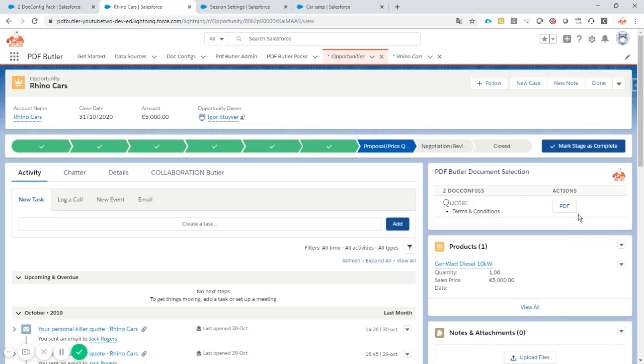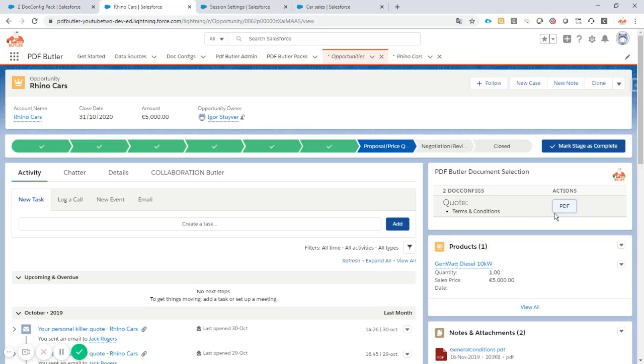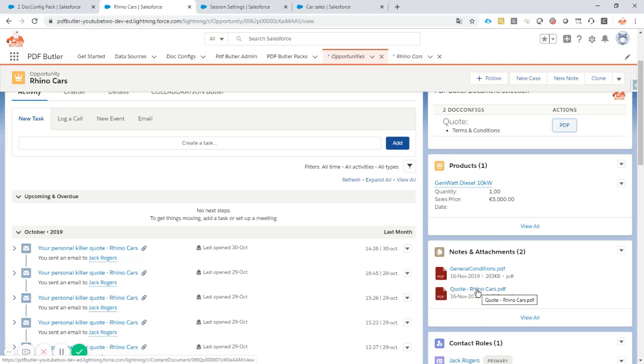We expect that two documents are added to our files overview. You know that files are also shown in notes and attachments. So I click the button. That was fast. And as you can see indeed two files have been added. Our quote and our general conditions file.